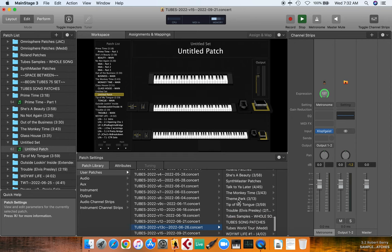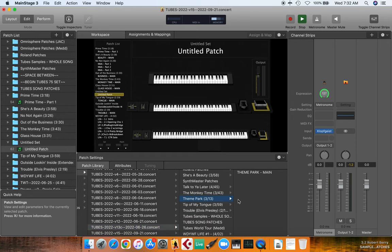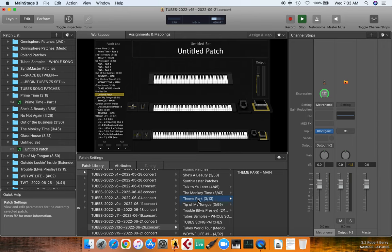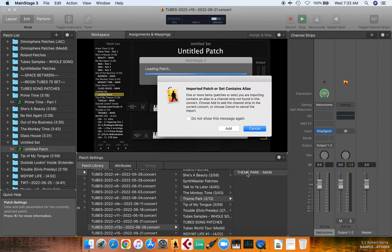So I'm going to scroll to Theme Park, boom. I'm just going to click Theme. So there's the set, this is the folder list, and then here's the patch. So I'm going to click on that. Now it's going to talk to me about an alias, which will come back to me, so always just say add, you're going to add it in.